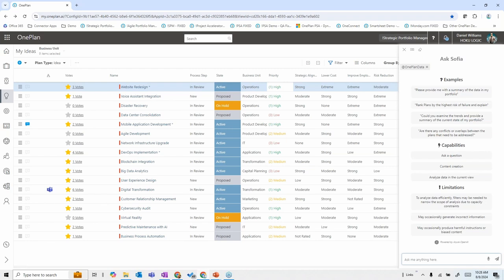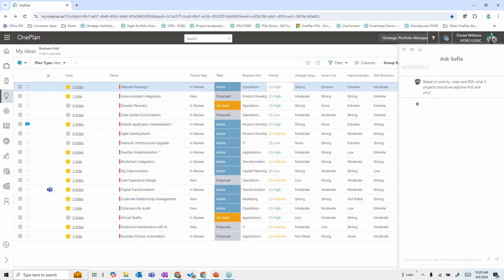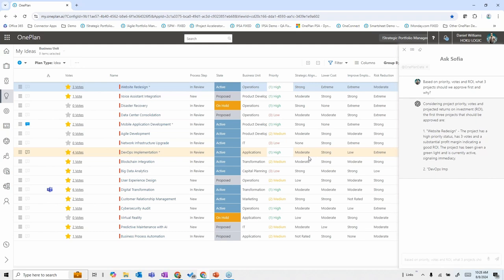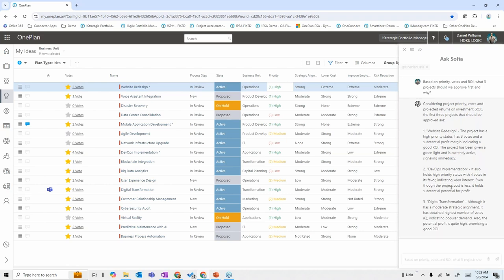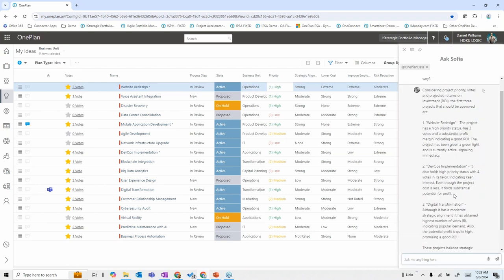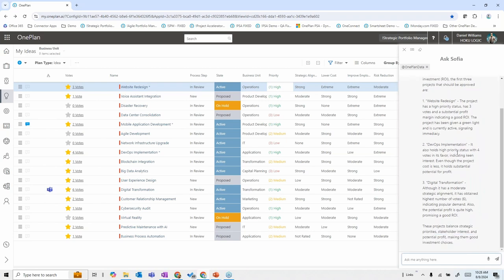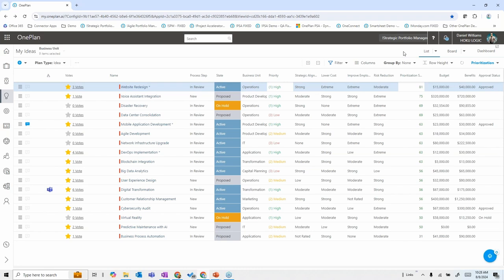If I wanted to leverage Sophia here in the area of ideas or requests, I could ask it: 'Based on priority votes and ROI, what three projects should we approve first and why?' Sophia assesses all the different aspects already input into these ideas and requests, and responds saying the first three projects to do are the website redesign — it's high priority, has good number of votes, has been given the green light, and has some immediacy. It gives me the rationale for why we should do these things and which three requests to promote into projects.